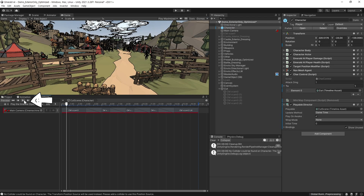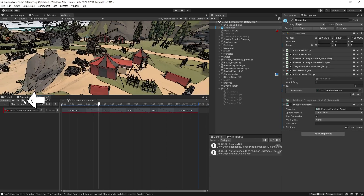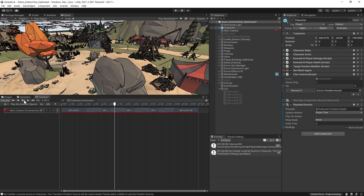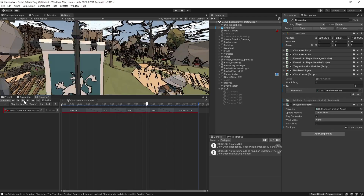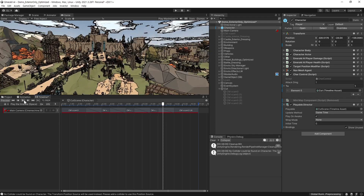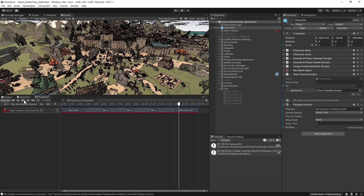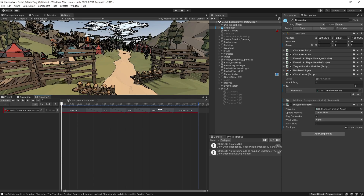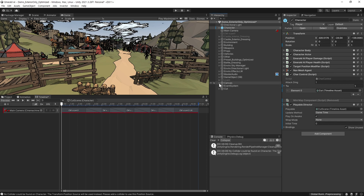테스트를 해보기 위해 왼쪽 상단에 플레이 버튼을 클릭해서 확인해 줍니다. 카메라만 이동되어지면 심심하기 때문에 컷신 시작과 끝에 페이드 효과를 추가해 주겠습니다.